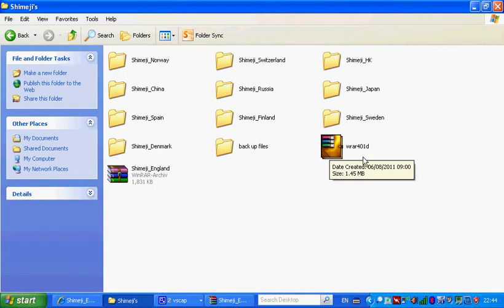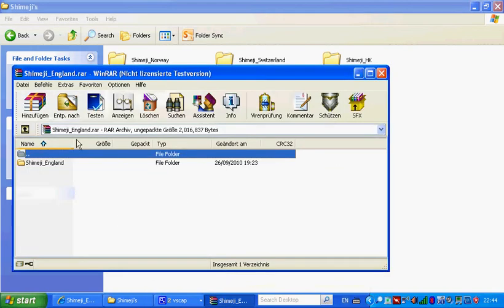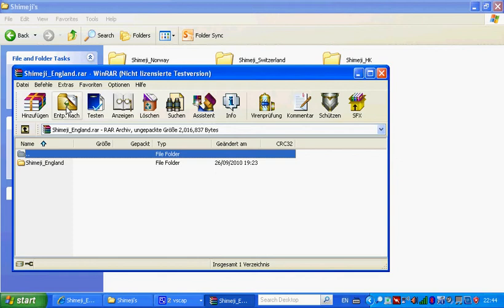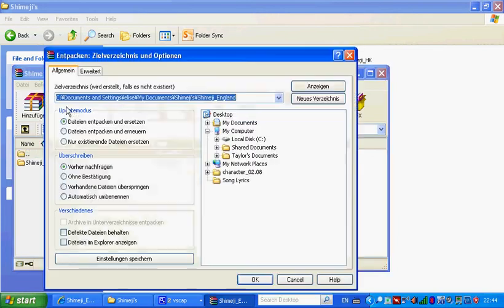But, once you get WinRAR, you click this little one right here, which I'm pretty sure it should say in English, like, extract files or something like that. But, I can't, my German's not so good, so. Once you do that, you just save it.